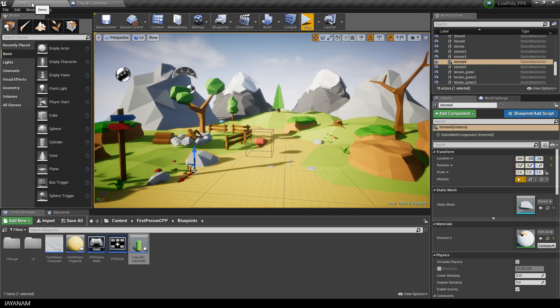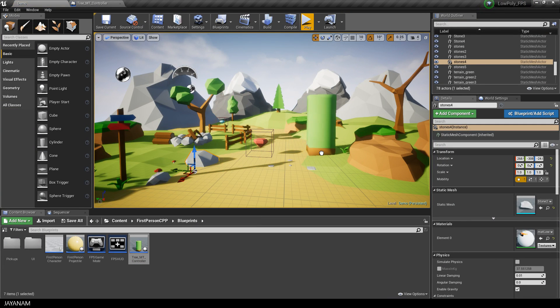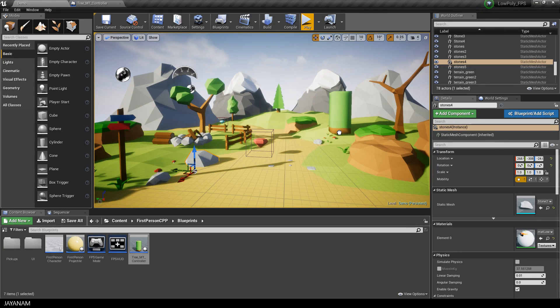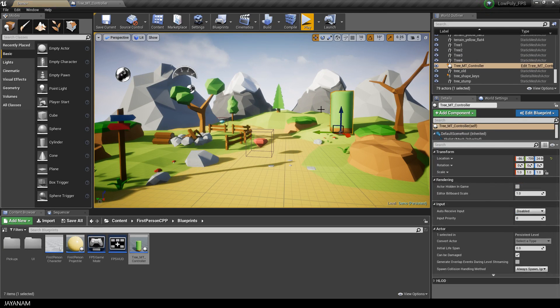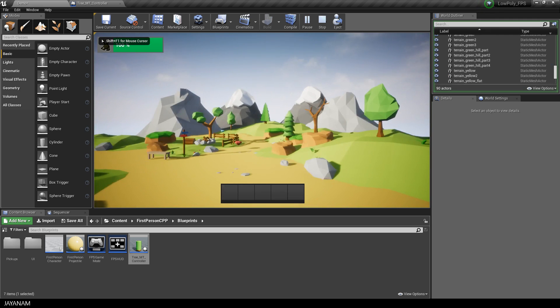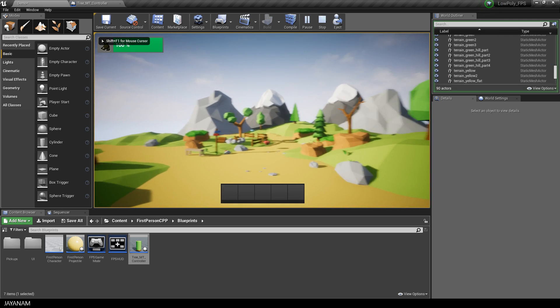I come back to the editor and drag the blueprint into the scene. Then I start the game, and this morphs over time as expected.